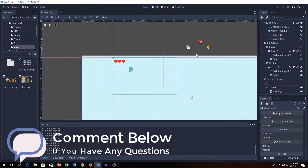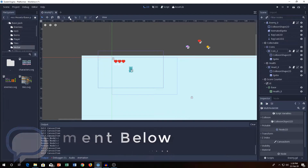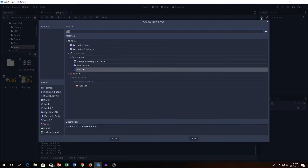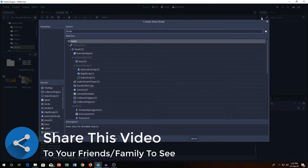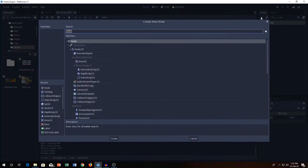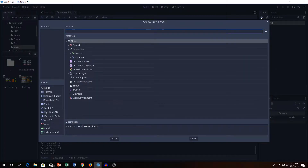So, how to deal with the tile map — we need to create a new scene here. The root node we will be taking is called TileMap. Next, we need to add a Sprite.